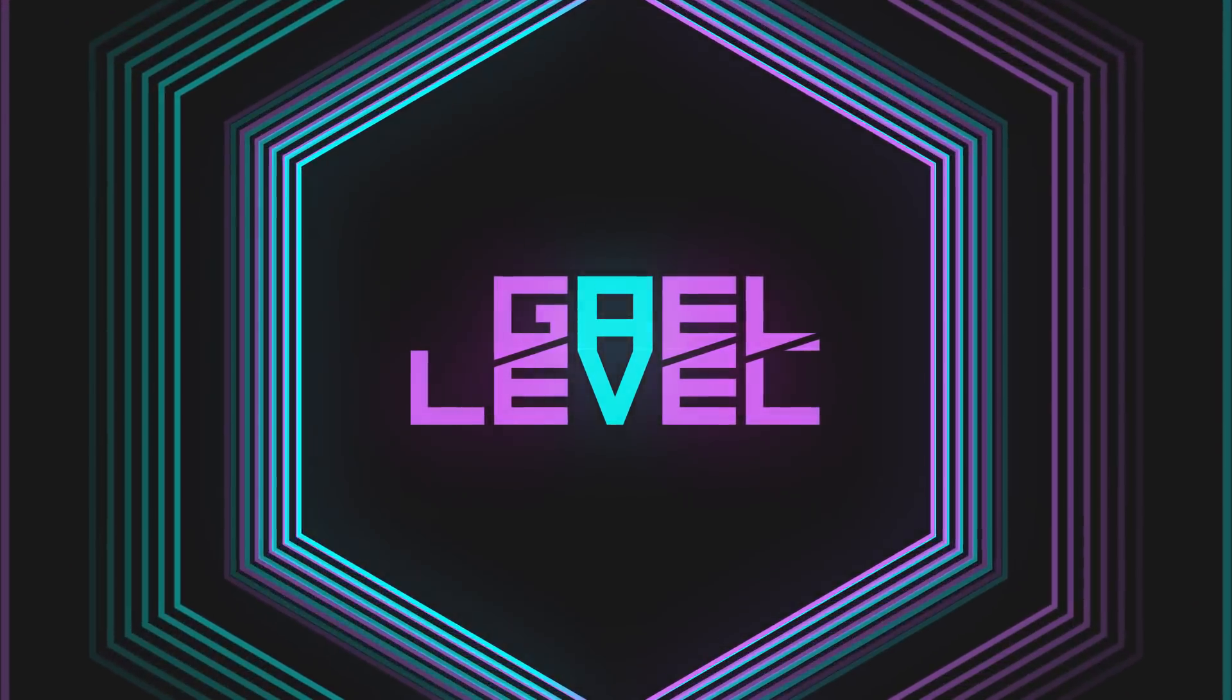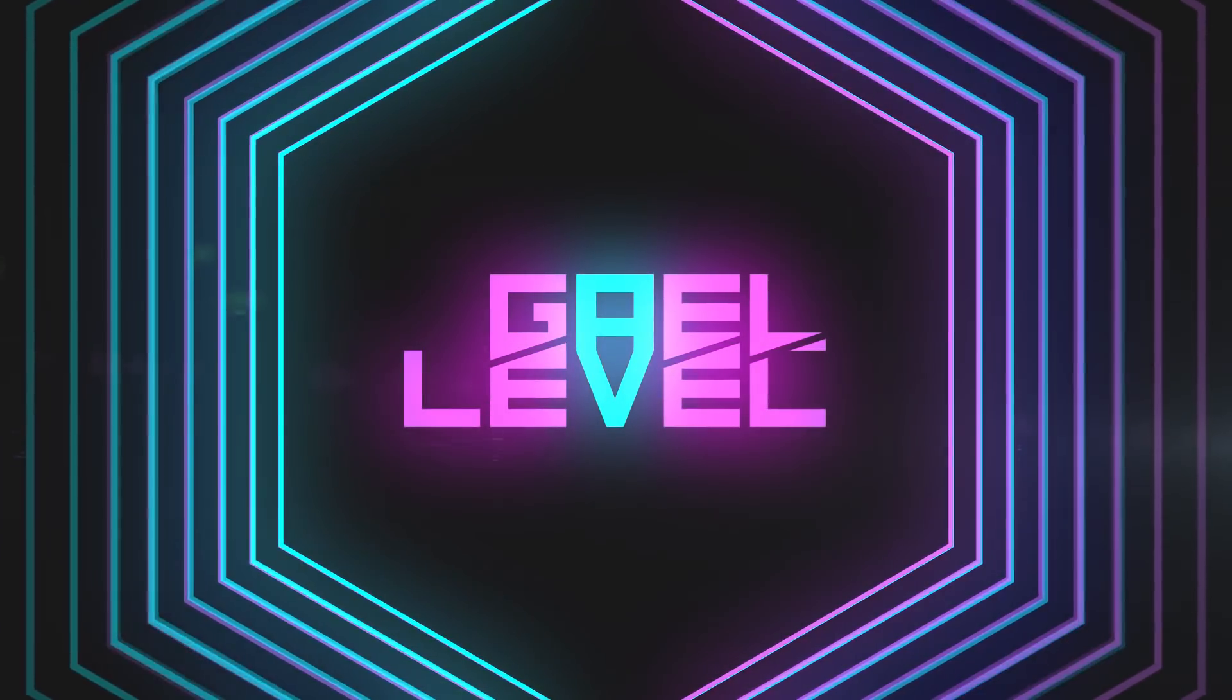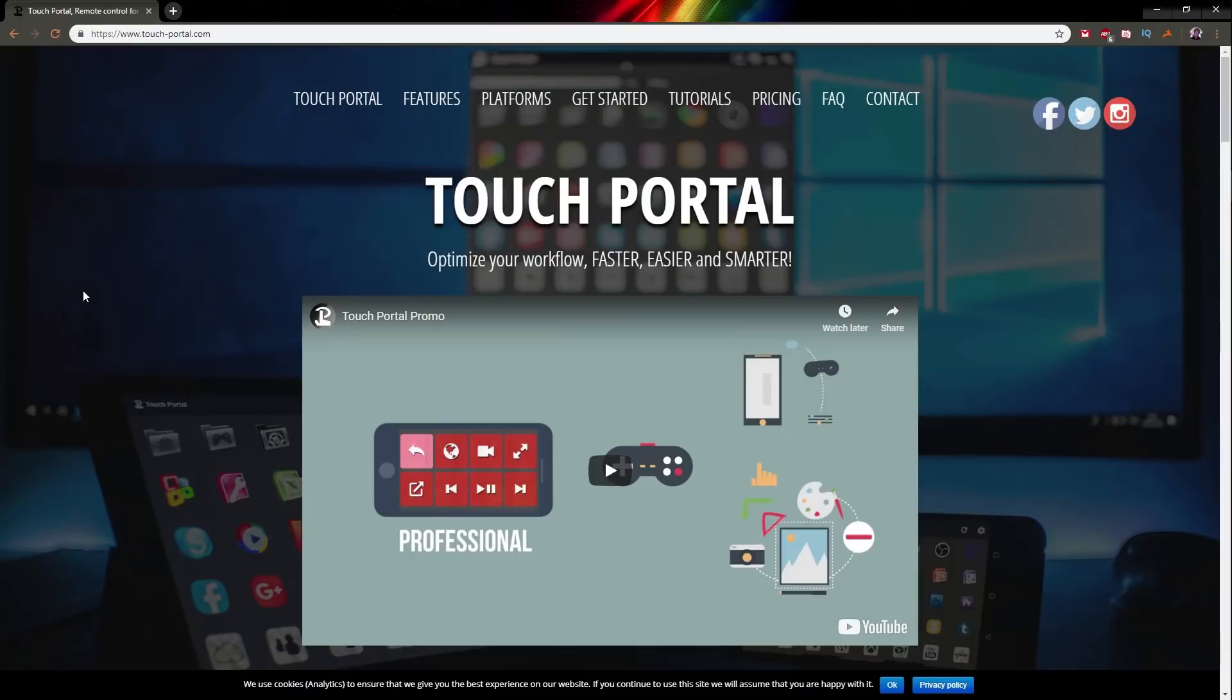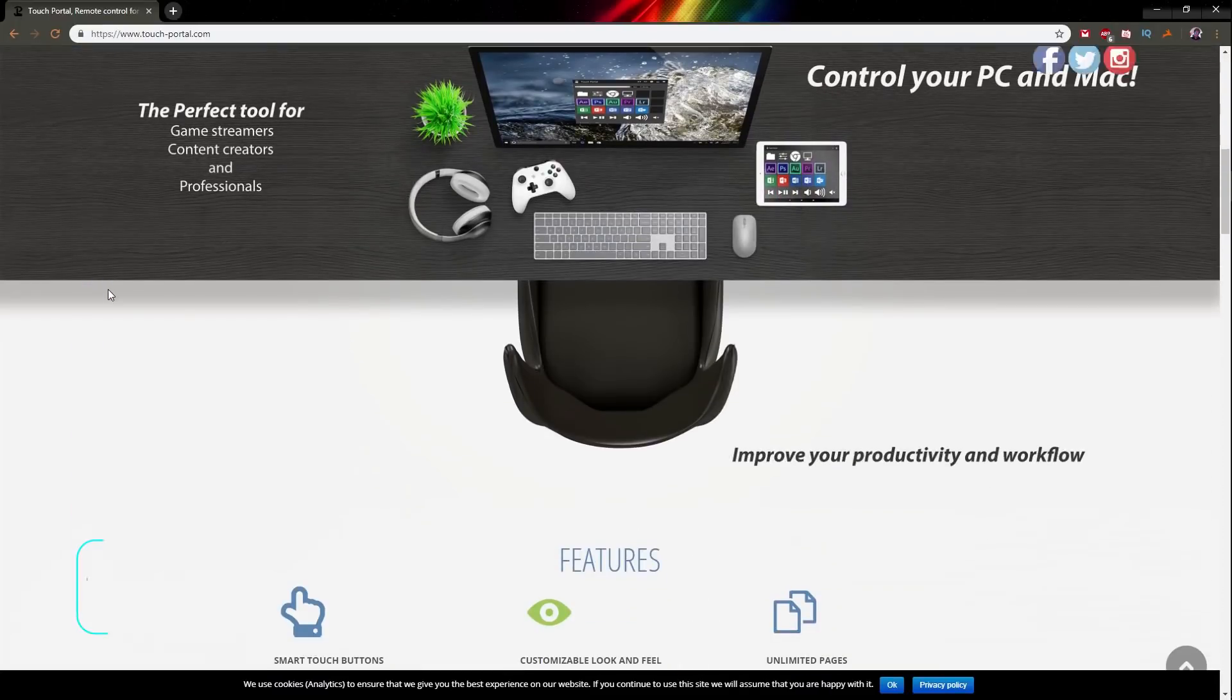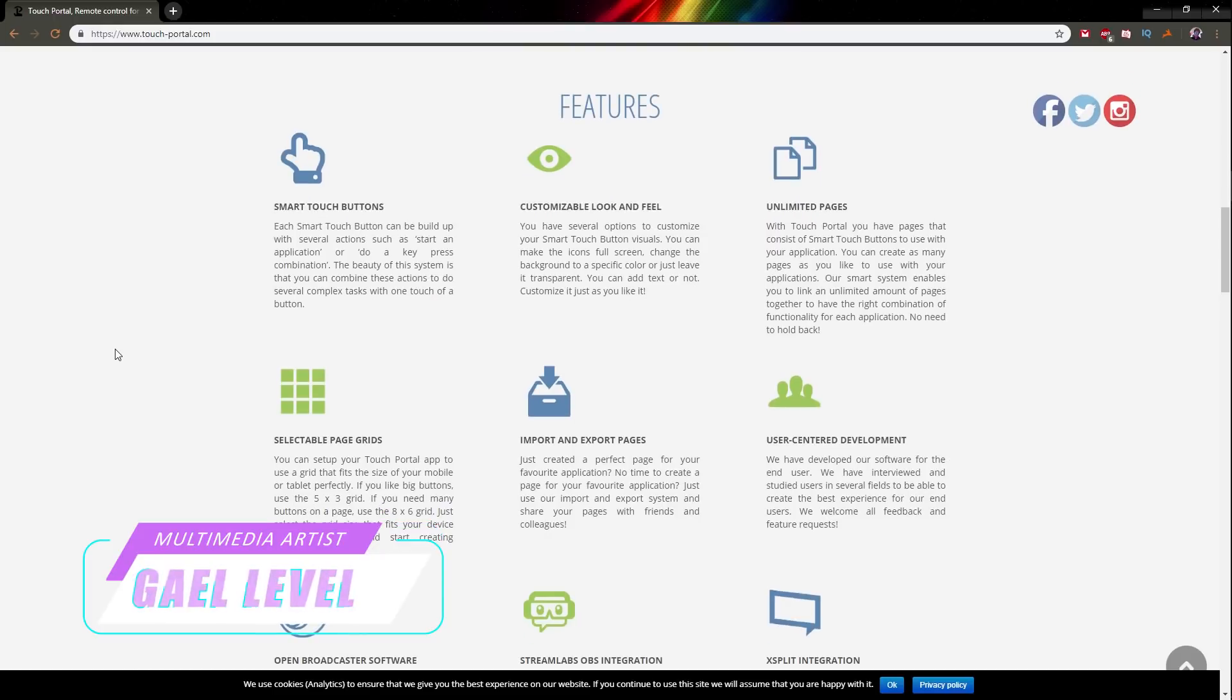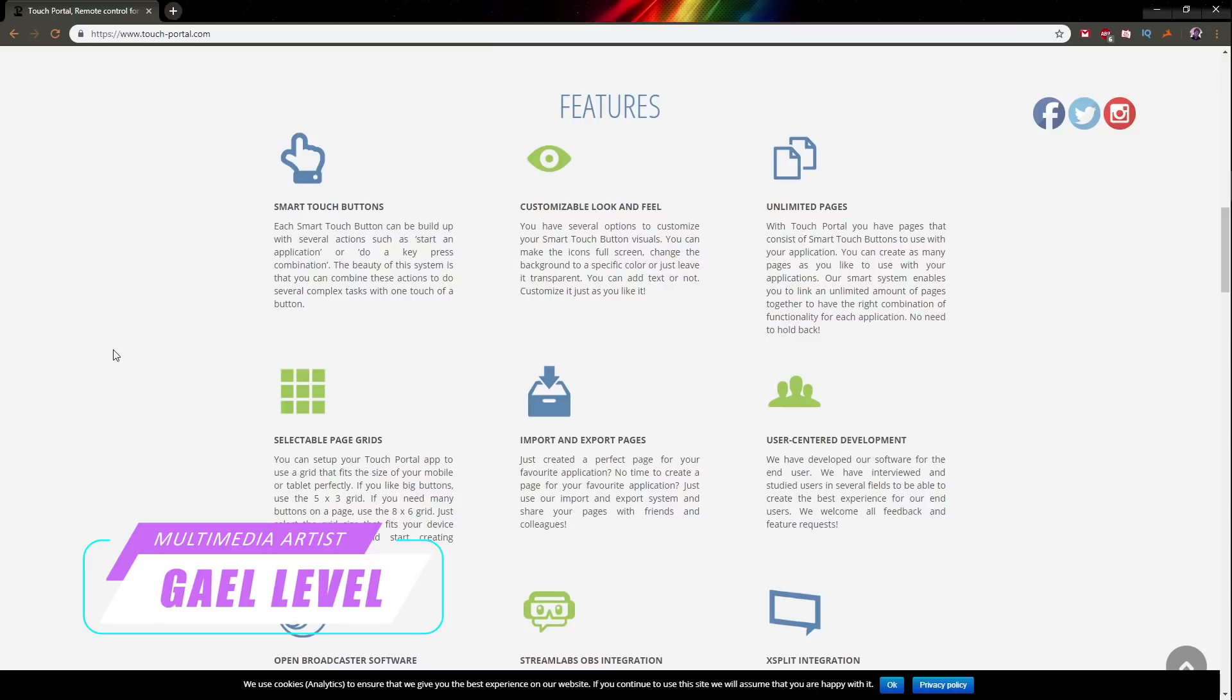Hey guys, Gal Level here. I'm still sick, so I don't feel like being on camera, but today we're going to be talking about Touch Portal, which is an app that you can download both on your desktop and your phone to use your mobile device as a Stream Deck, as a macro keyboard, if you will.